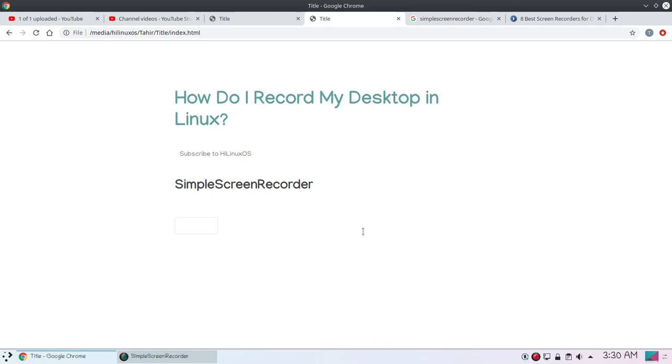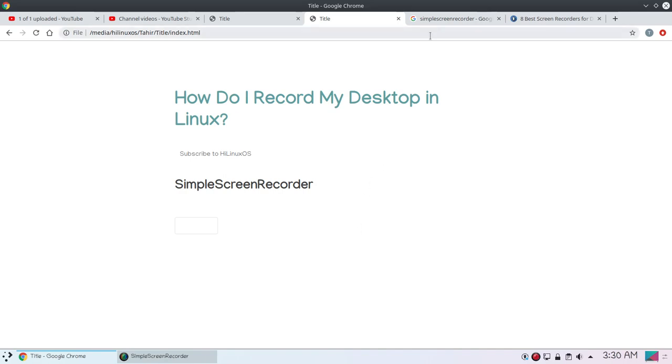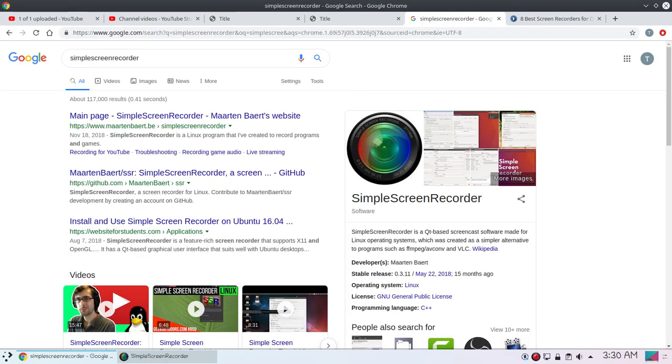Applications such as Kazam, OBS, Vokoscreen, SimpleScreenRecorder, and even VLC media player also allows you to record your screen activity. But VLC is not my choice - it's a bit difficult to use. And then you also have OBS which offers a lot of advanced features, but I like a simple screen recorder like SimpleScreenRecorder.